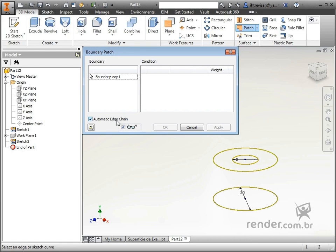By checking this option, all edges are automatically selected when we select the outline. By deselecting, only the indicated edges are selected.